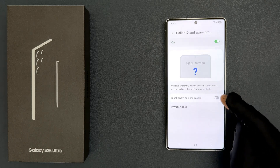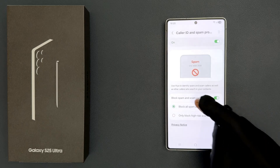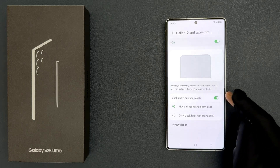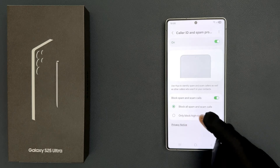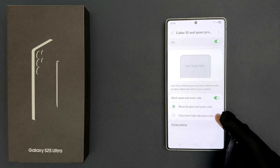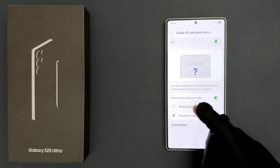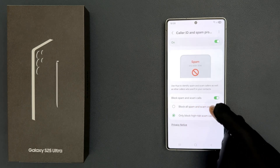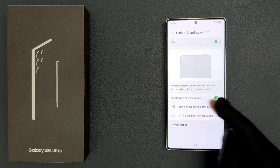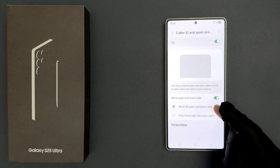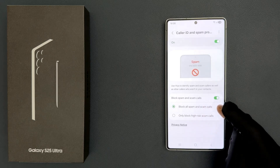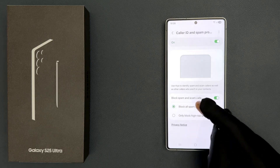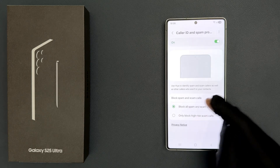To turn it on, just tap on the toggle button and you can see it's now turned on. Now you can choose to only block high risk scam calls, or block all spam and scam calls. I selected block all spam and scam calls.